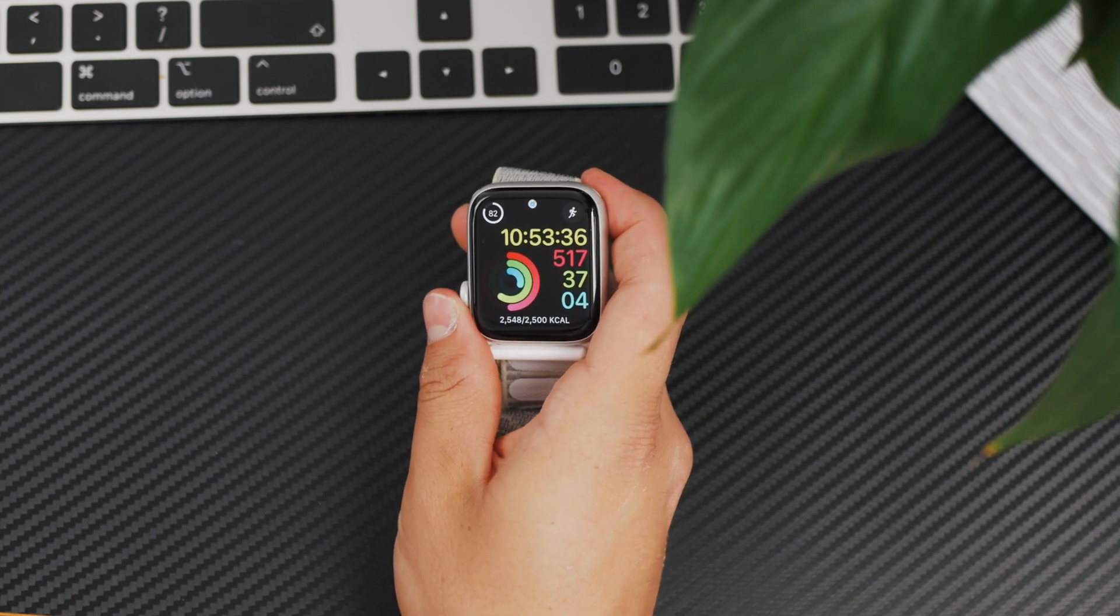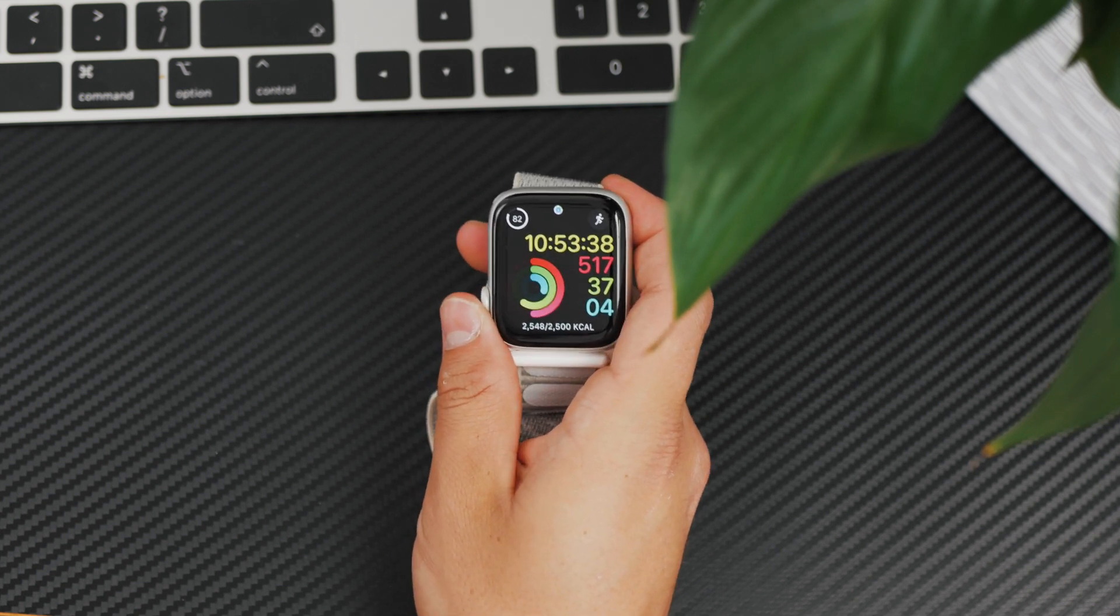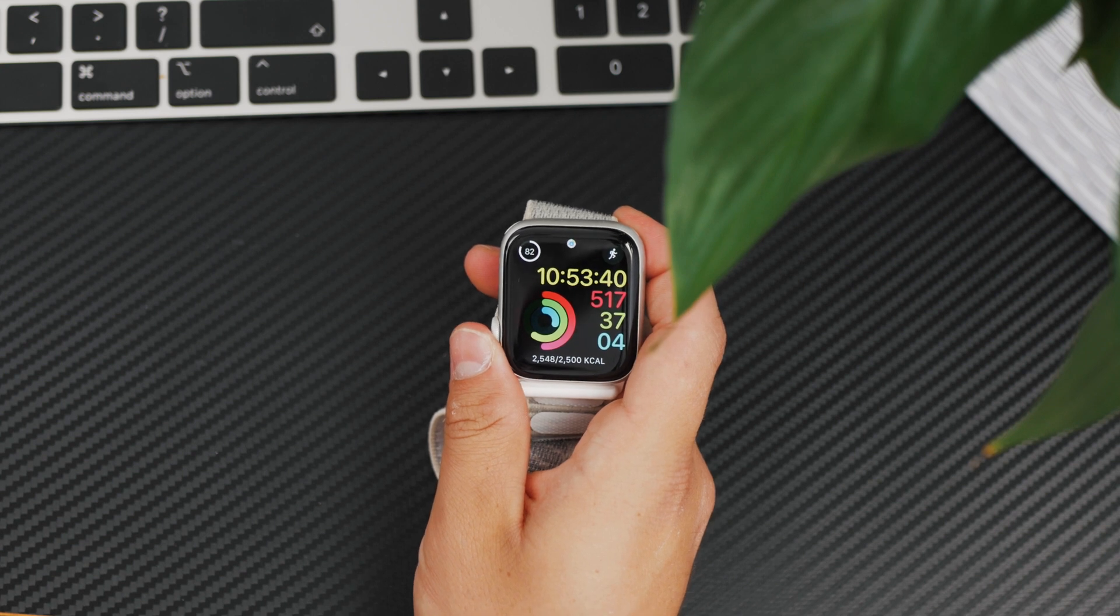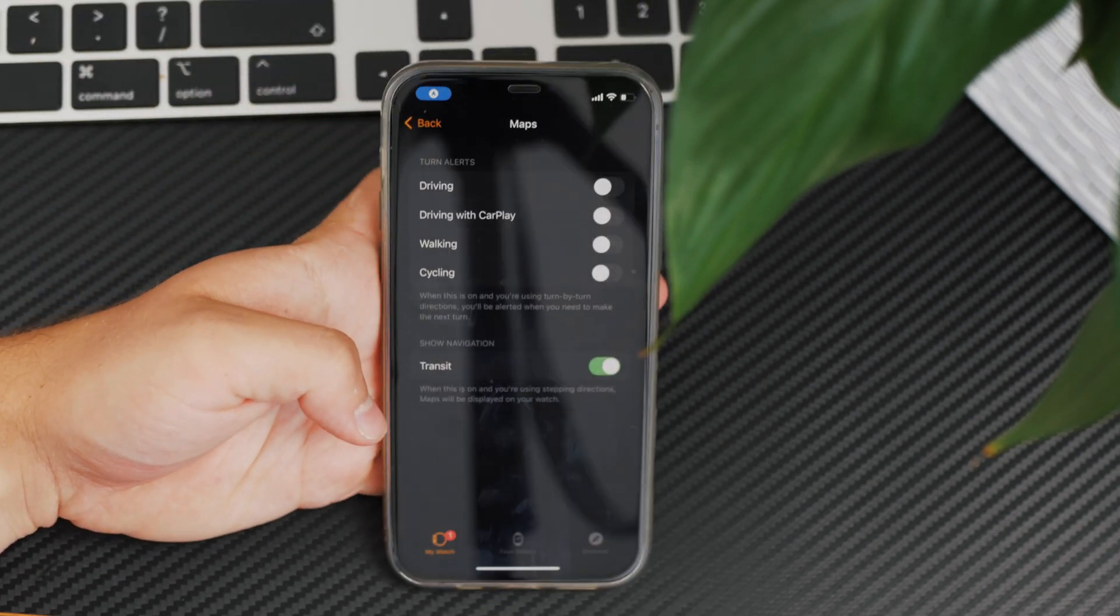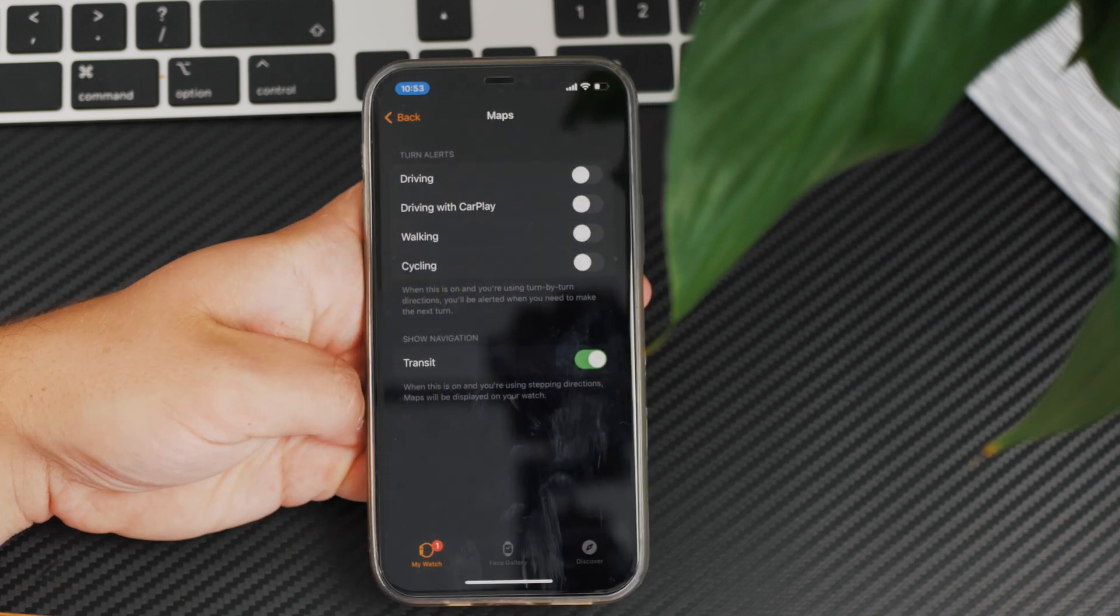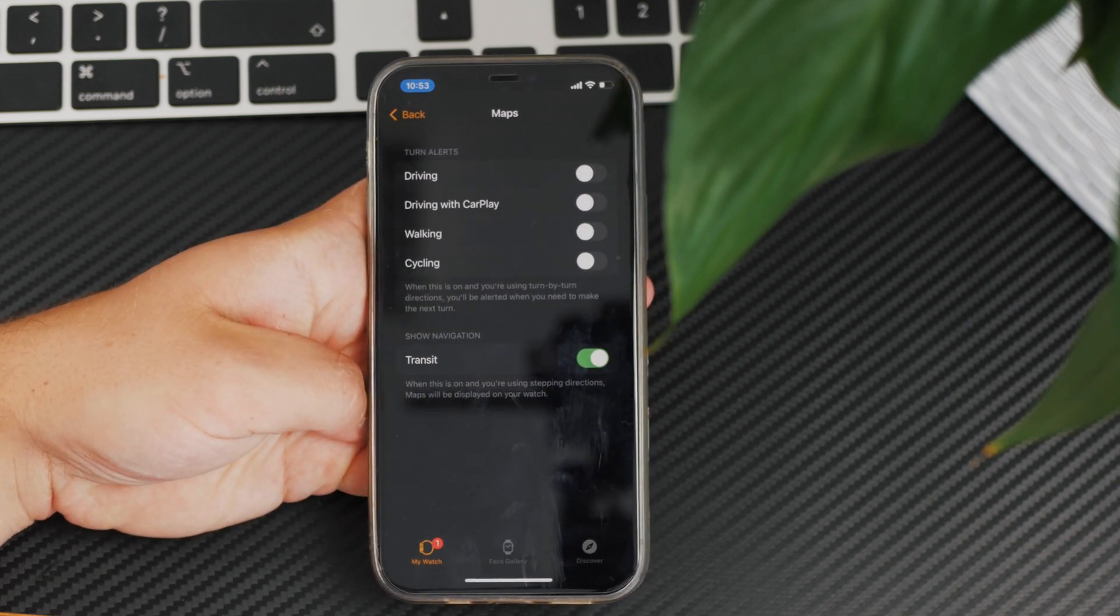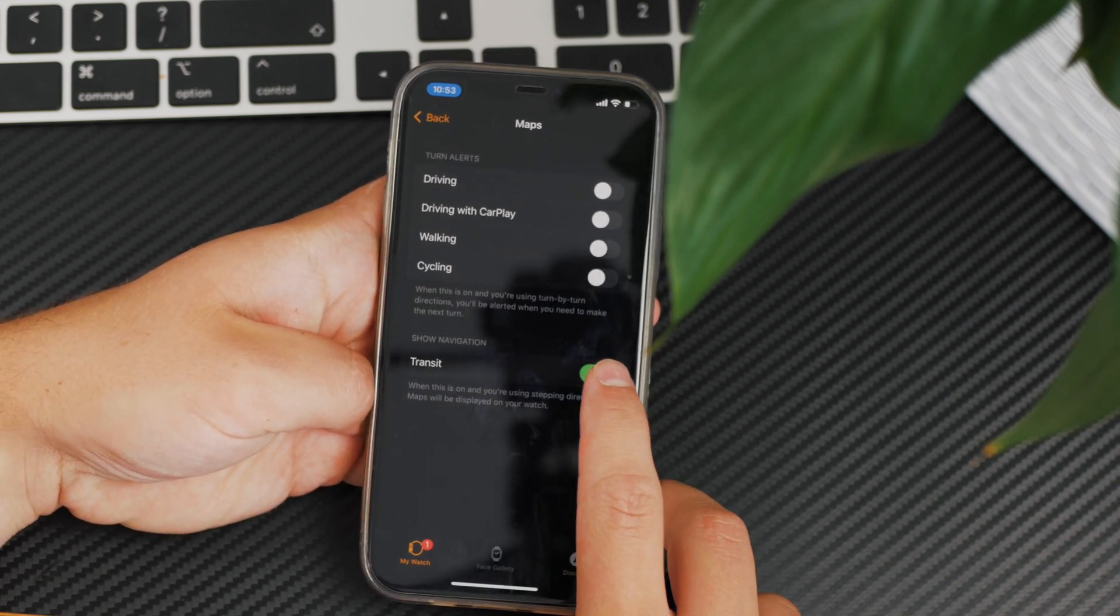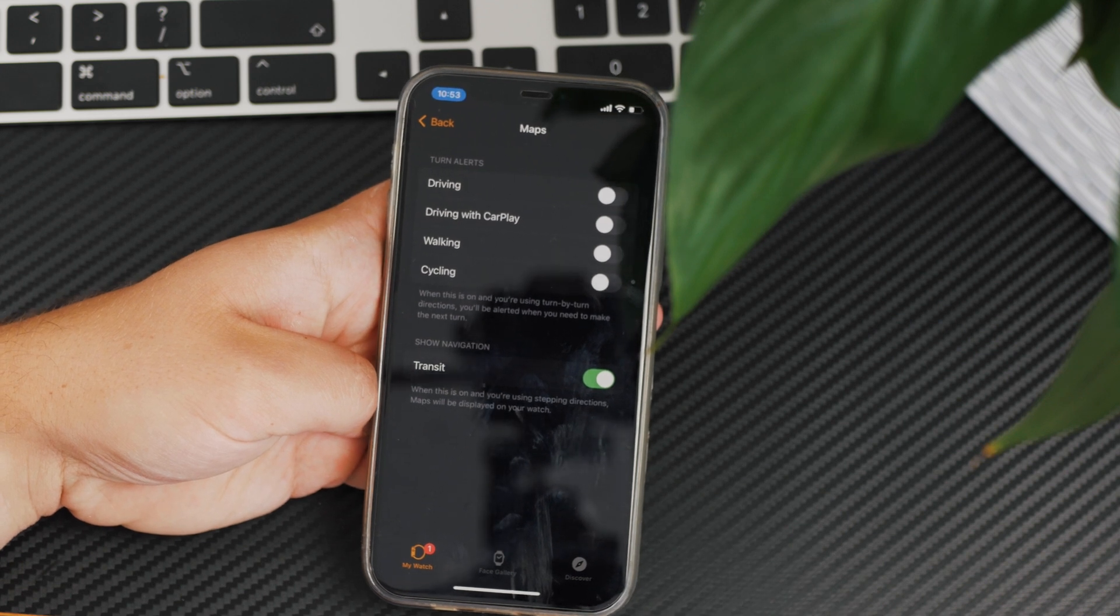If you come back to the Maps section in the Apple Watch app on your iPhone settings, there's also a transit option. As you can see, this is a similar thing.